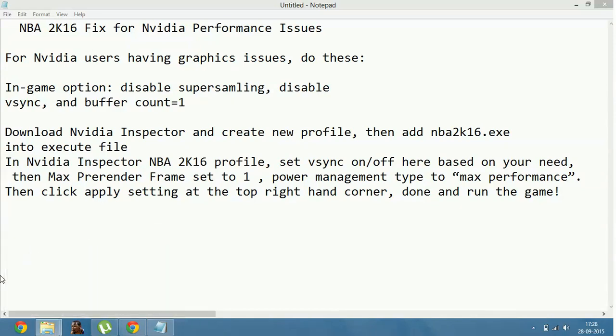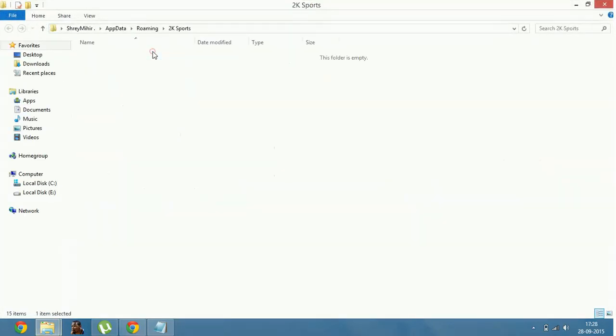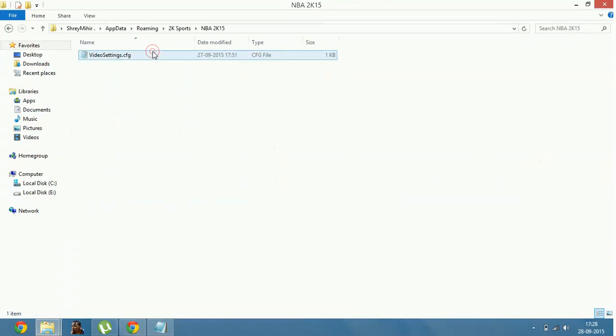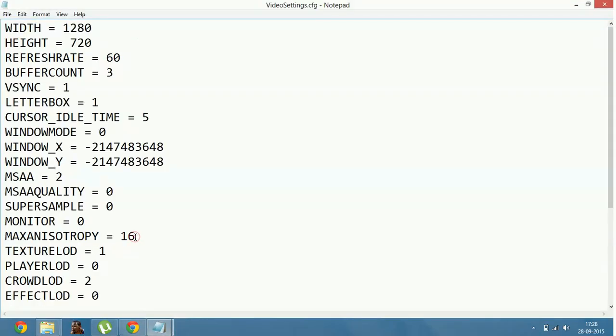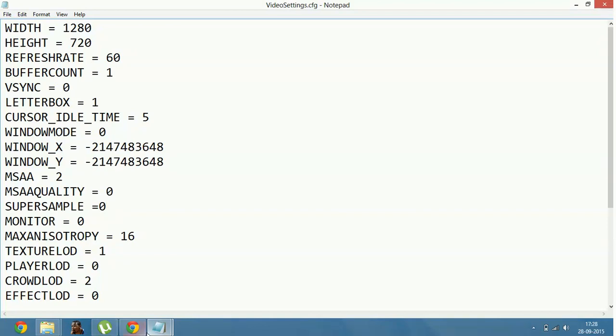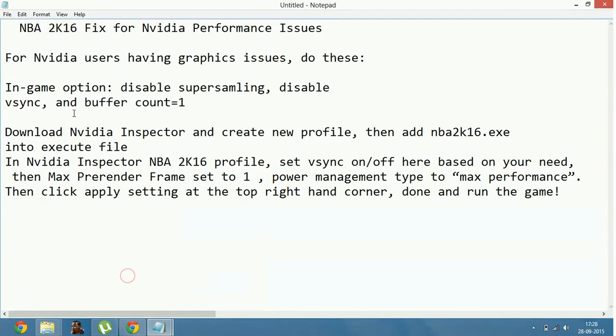Press Enter, navigate to 2K Sports, NBA 2K16, and go to videosettings.cfg. Here, set buffer count to 1, vsync to 0, and supersample to 0. After doing this, you may experience better performance in NBA 2K16.